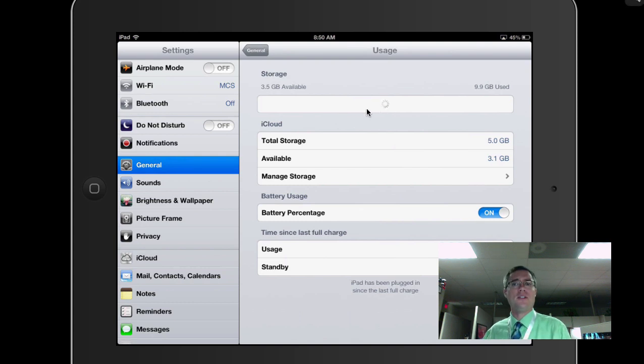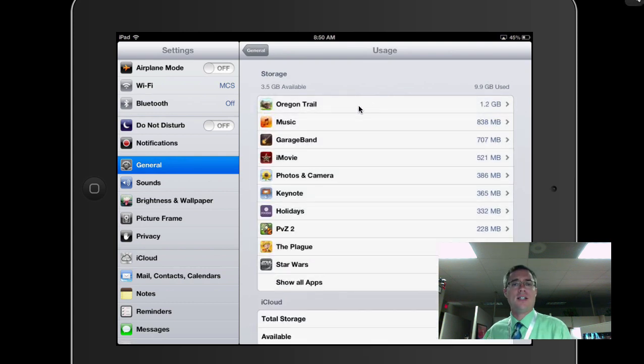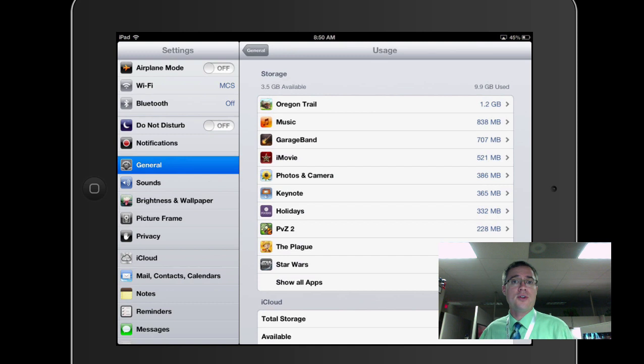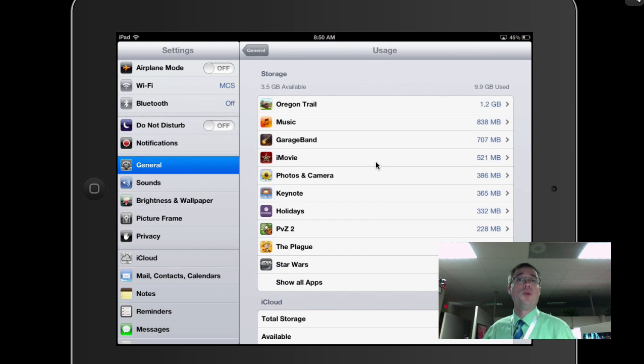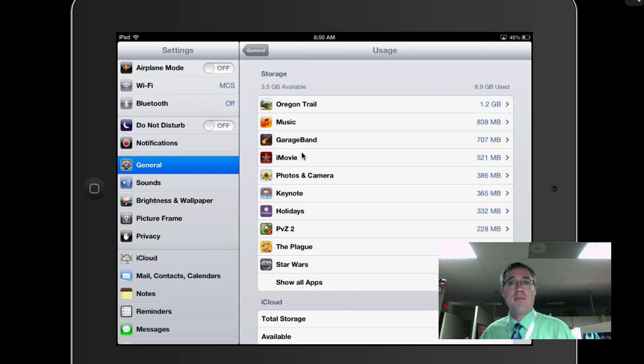And it might take your iPad a little bit of time. I just recently went in here, so it popped up very quickly. But if your iPad is very full, it's going to take a little bit of time to figure out how much room or how much space all of your apps and media are taking up.